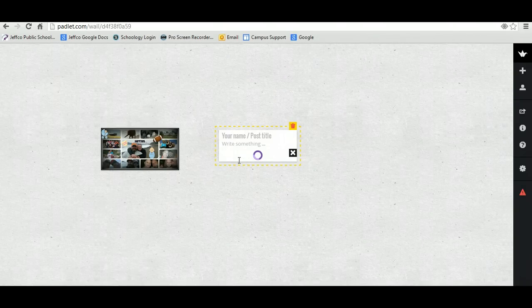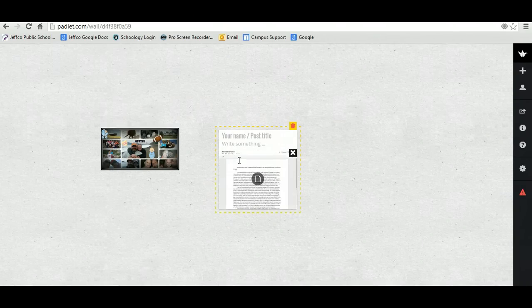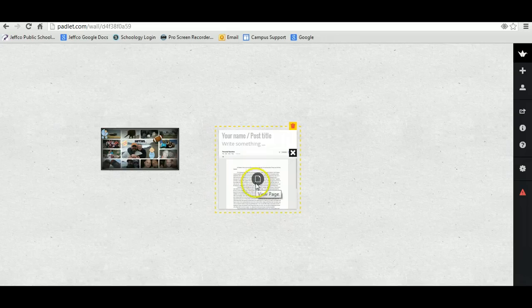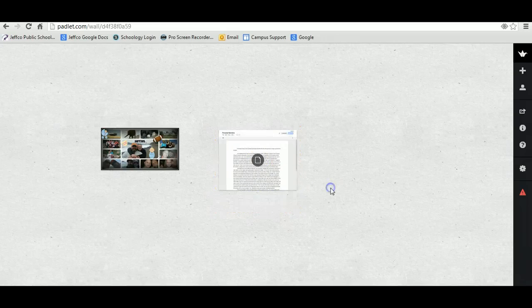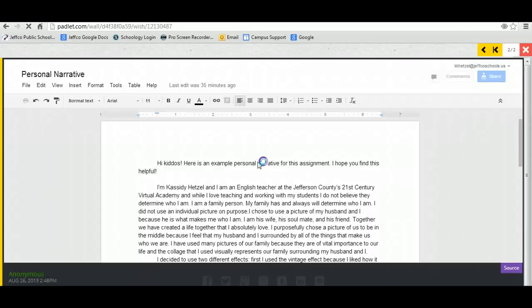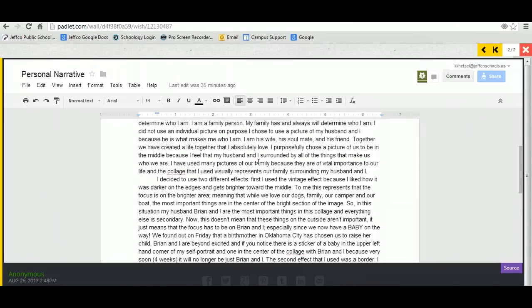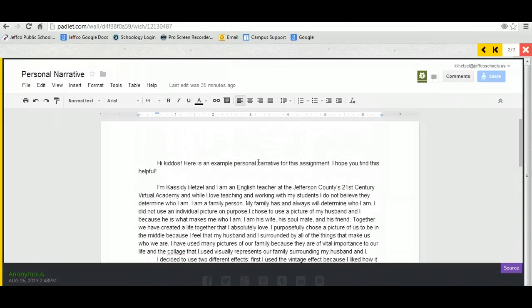Now, what this will do is it will give you a screen version of my personal narrative. And again, once you click on it, it will get bigger.